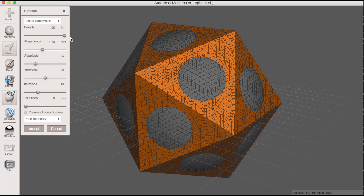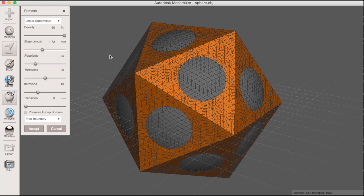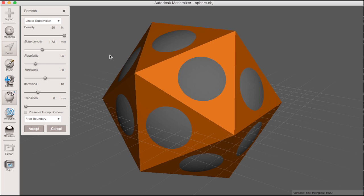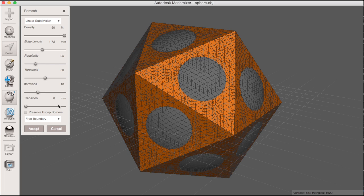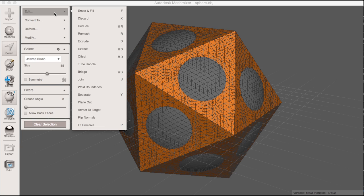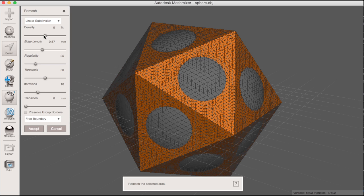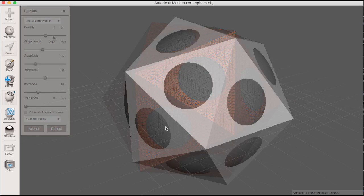You can see the density of the triangles on my object increase and toggling the wireframe with the hotkey W I can see that the original geometry and edges of my object is not lost. I can repeat this process until my objects have the higher resolution I'm looking for. In general the boolean difference I'm about to do comes out cleaner with more triangles on these objects.